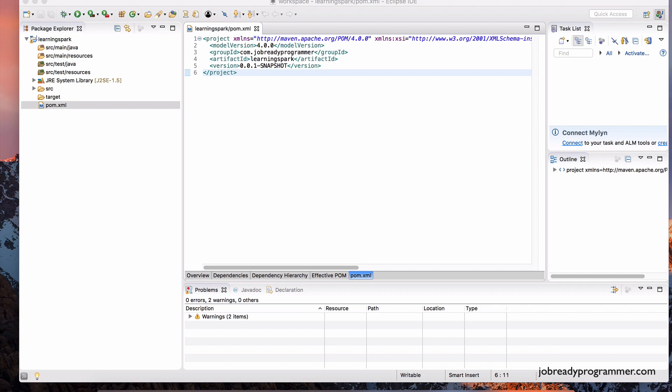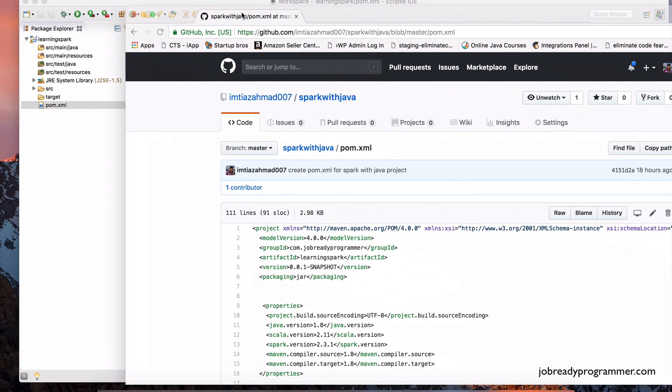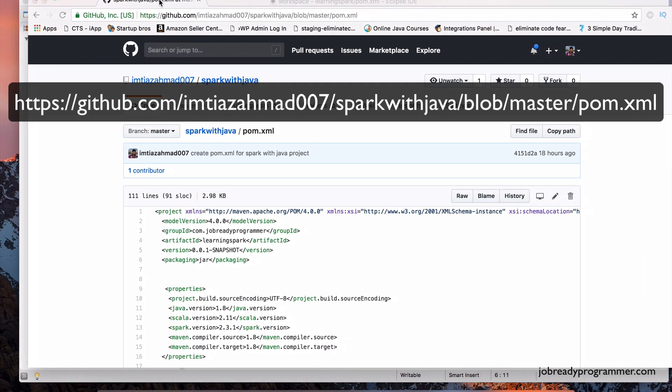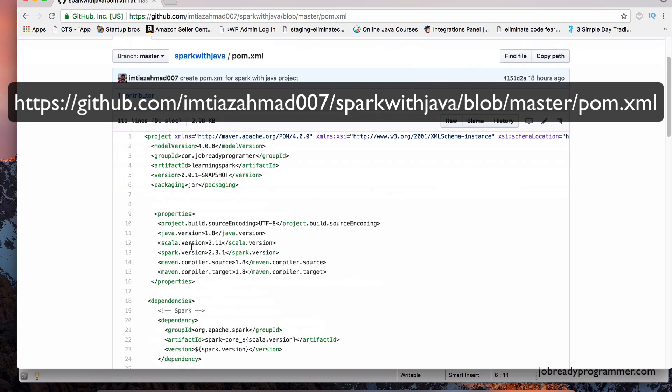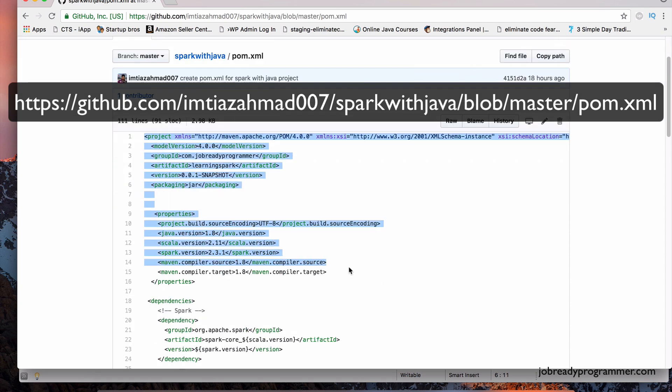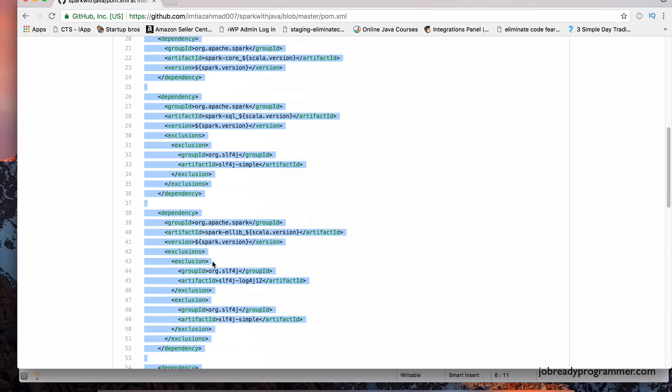Now, I've already created the file, and I put it on my GitHub account. So you can actually access that file from this link. And all you have to do is copy all the contents of this file. Everything in this file.